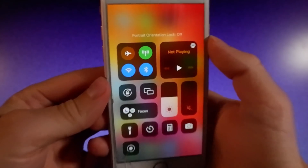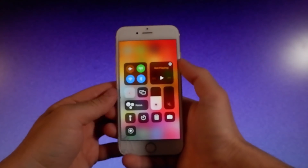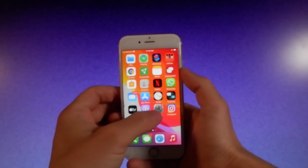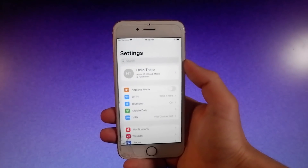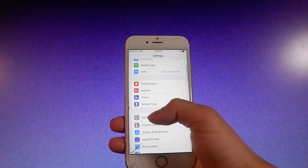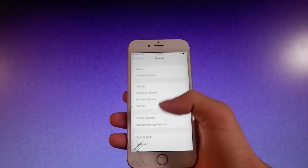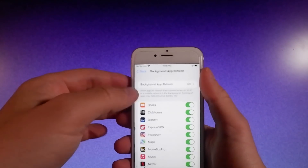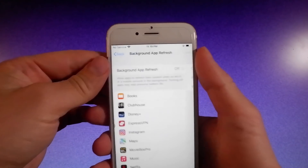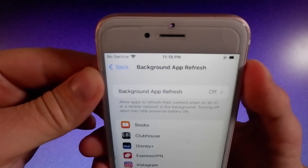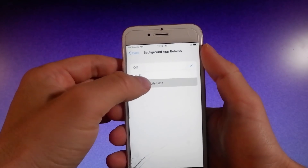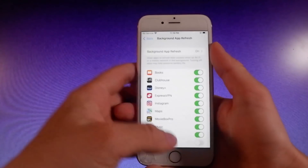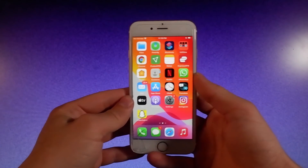Let me start by showing you the settings you need to change on your iPhone. First, make sure that your orientation is locked on your iOS device — if you have orientation unlocked, tap on it to lock orientation. Second, go to Settings, then General, and once you are in General Settings, go to Background App Refresh and make sure it is turned on. If it's off, tap on it and then tap on Wi-Fi and Mobile Data to turn it on. Once you're done with both these settings, let me show you how to get the app on both iOS and Android.